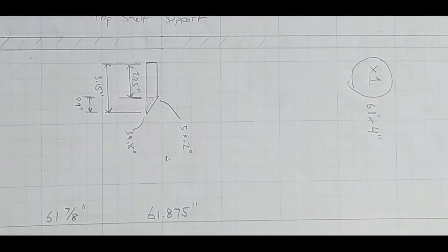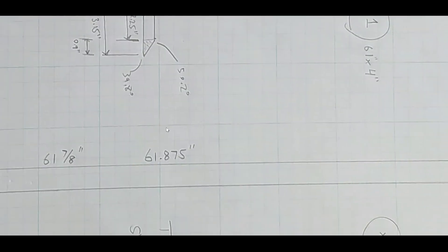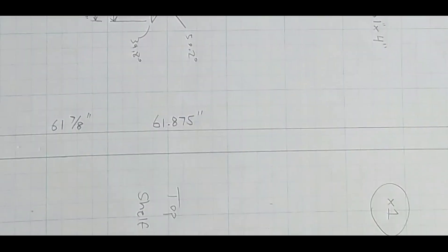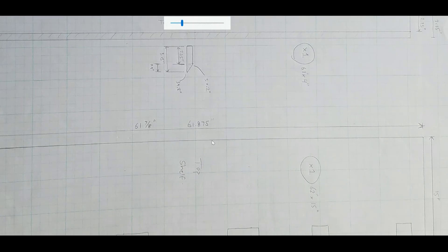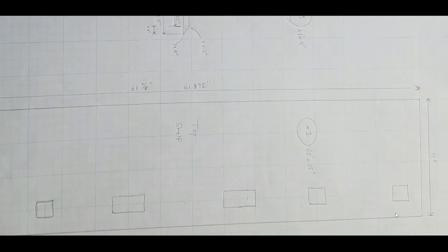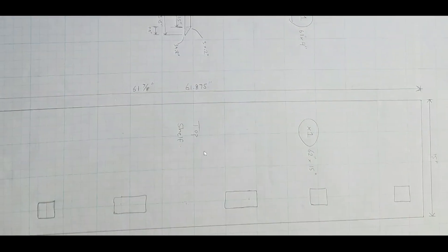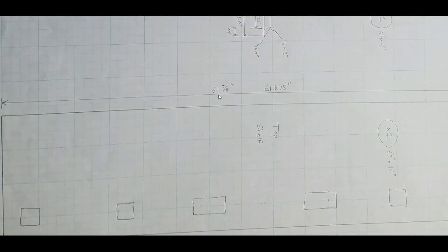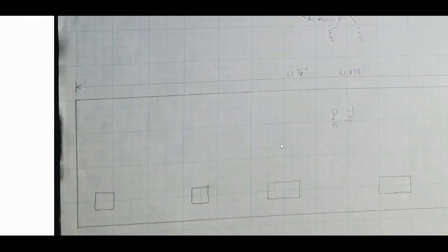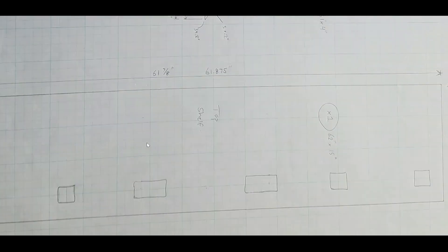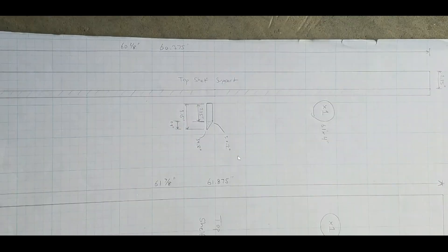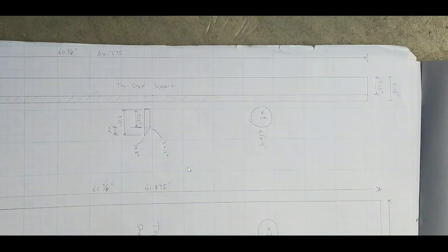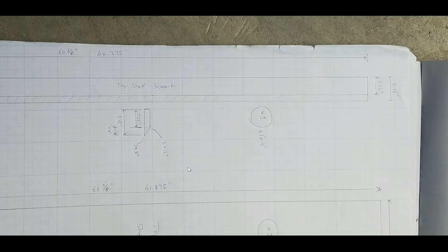You can see some angles here. And the upper deck, the top shelf, is 15 inches by 61 and 7/8 of an inch. Okay, so you have all the measurements there.